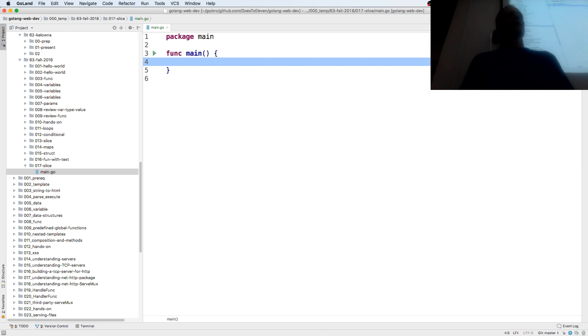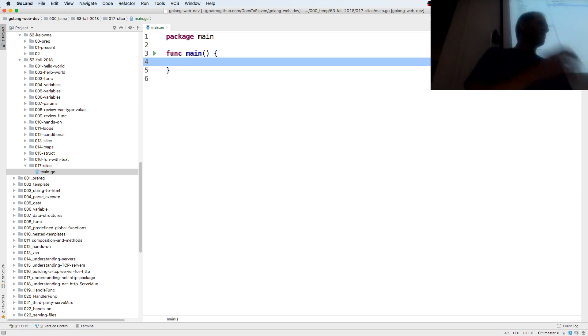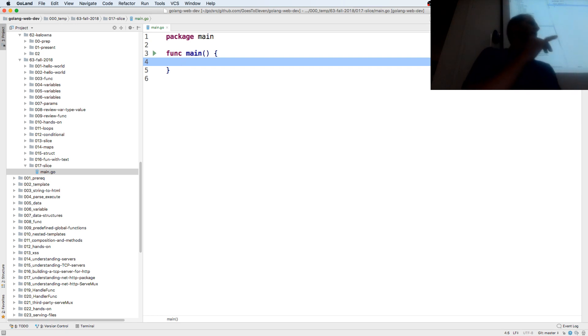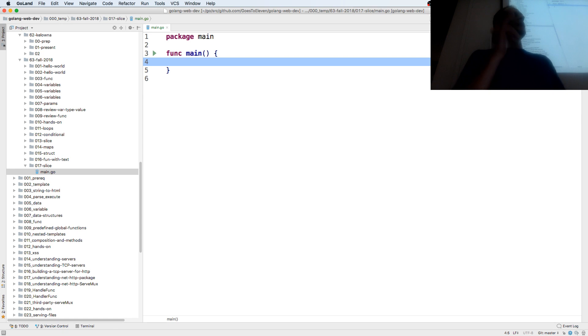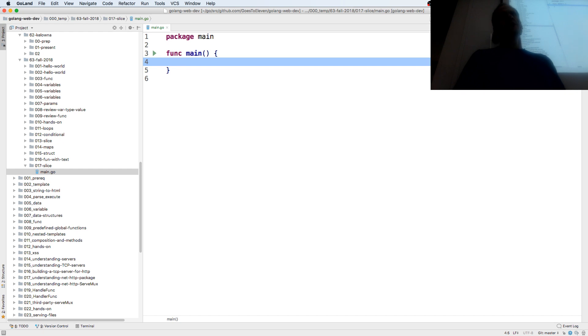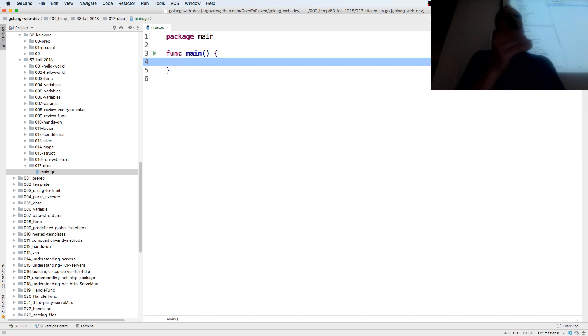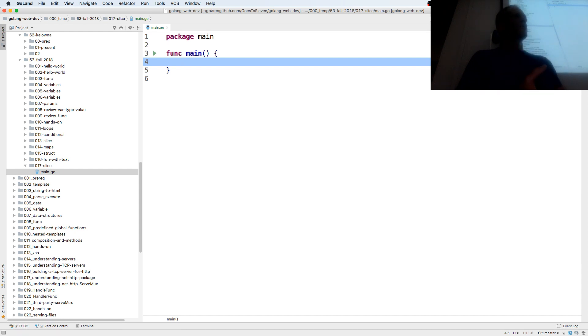Arrays will not dynamically change in size, whereas a slice will as you add values to it. So underlying the slice is an array. You create a slice, and then an array gets created to hold the data behind the scenes. If you add more data to the slice, if the array is not big enough, a new array is created.